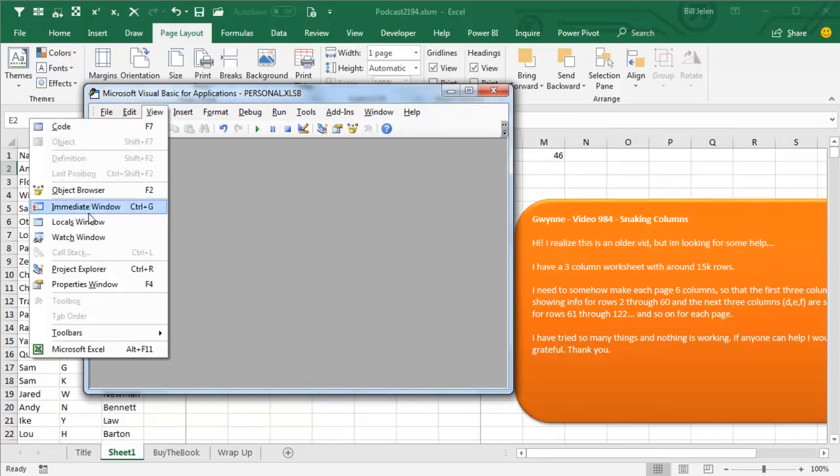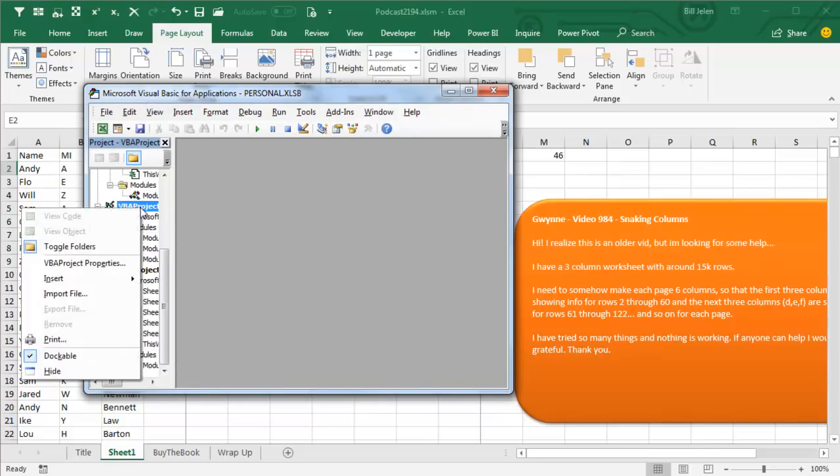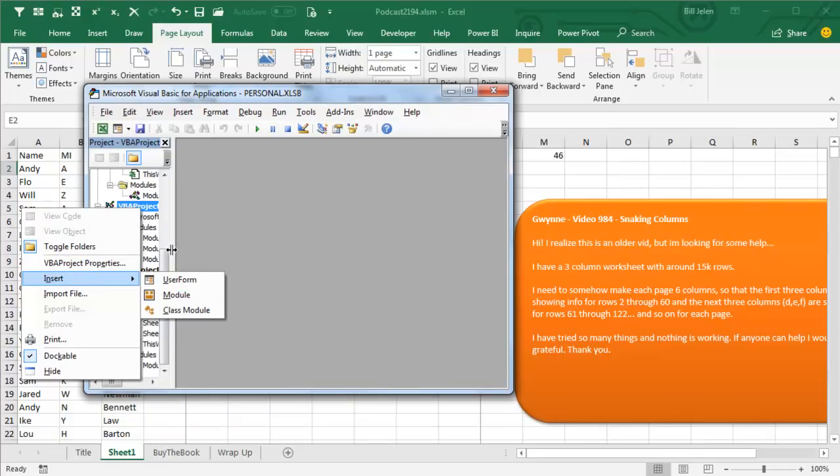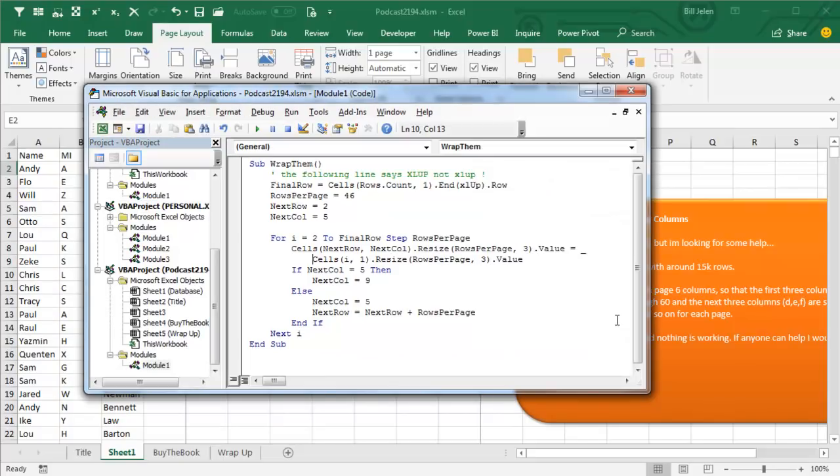So you want to say View, Project Explorer, find your workbook here, and say Insert Module. I've already done that, and what we get is a white screen.